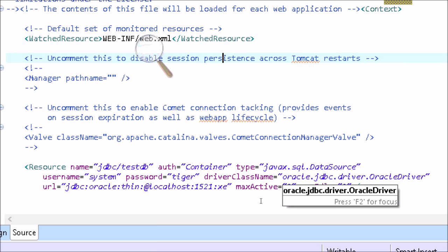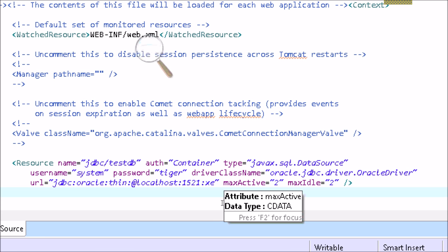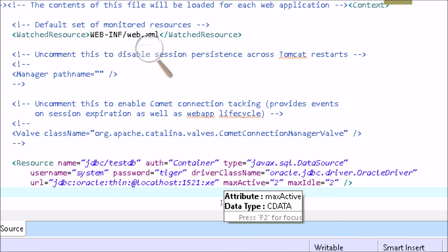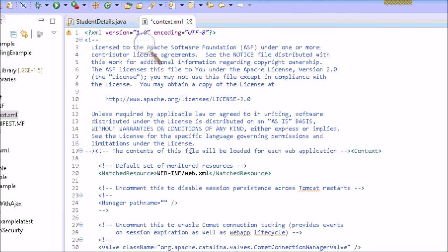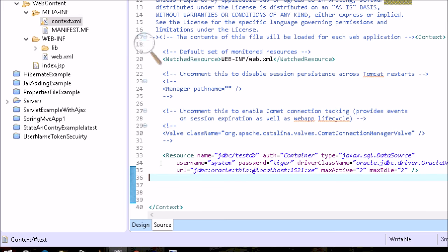Here you can see — suppose I am establishing the connection with the Oracle database, so I write the driver class name, username, password as 'tiger', and the URL. Then we write additional configuration: how many maximum connections to establish with the database, how many minimum connections, the maximum idle time to establish the connection — all these configurations we write in the resource element in context.xml.